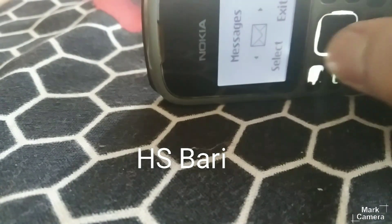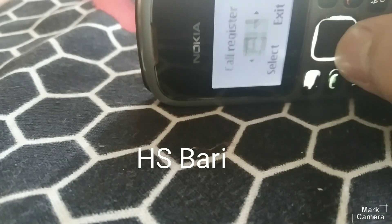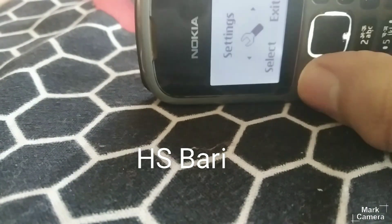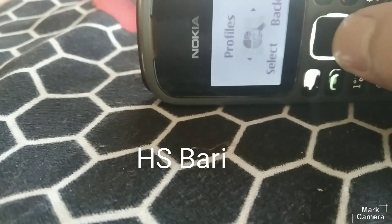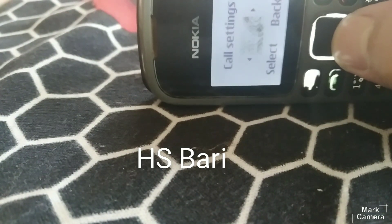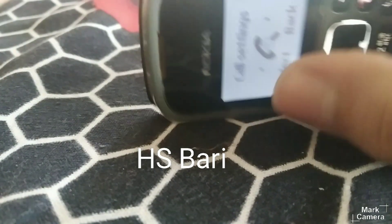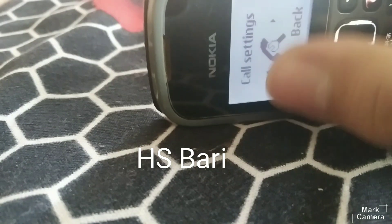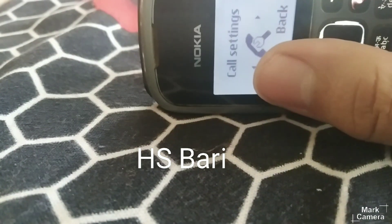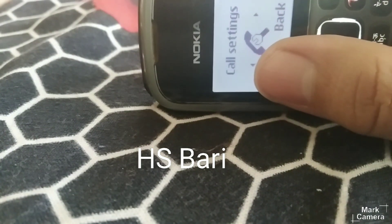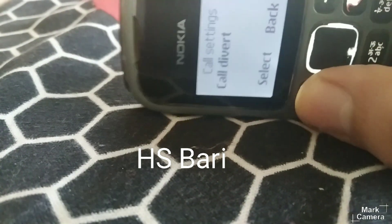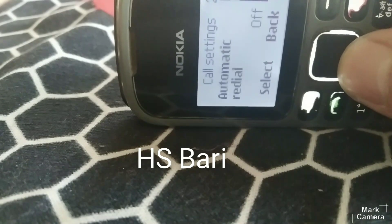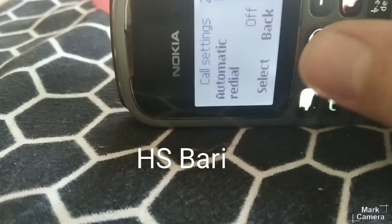For that, you have to go to the settings of your mobile phone. Inside the settings, you have to go to Call Settings — you will get one option called Call Settings. You can see Call Settings is here; just open it.